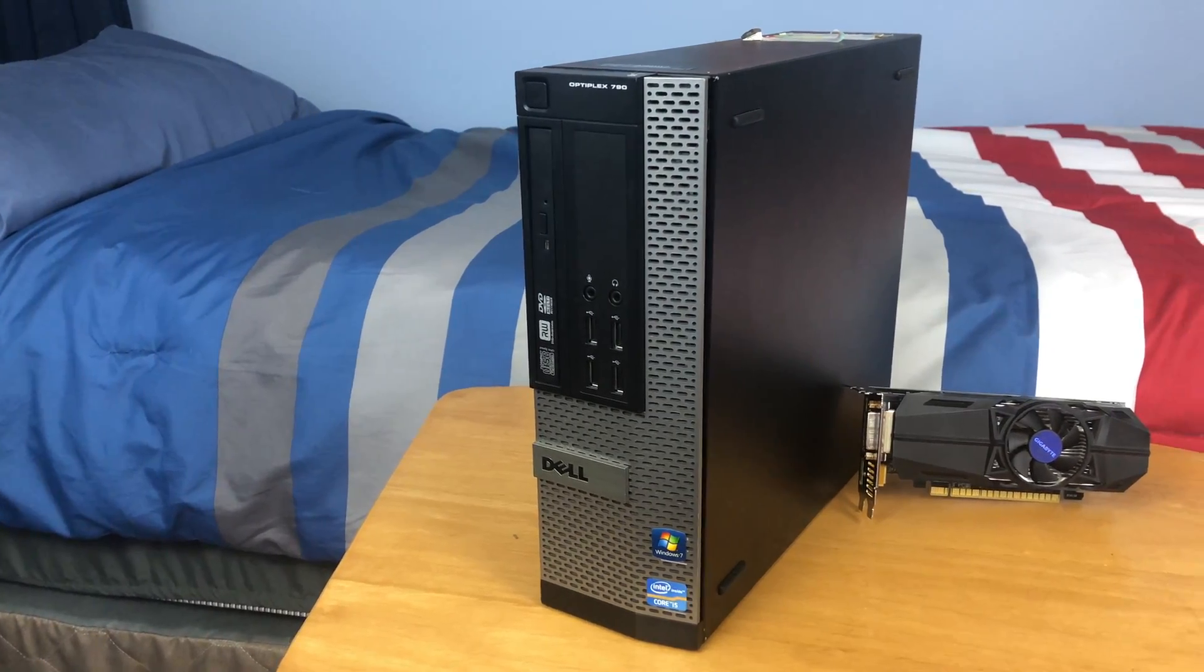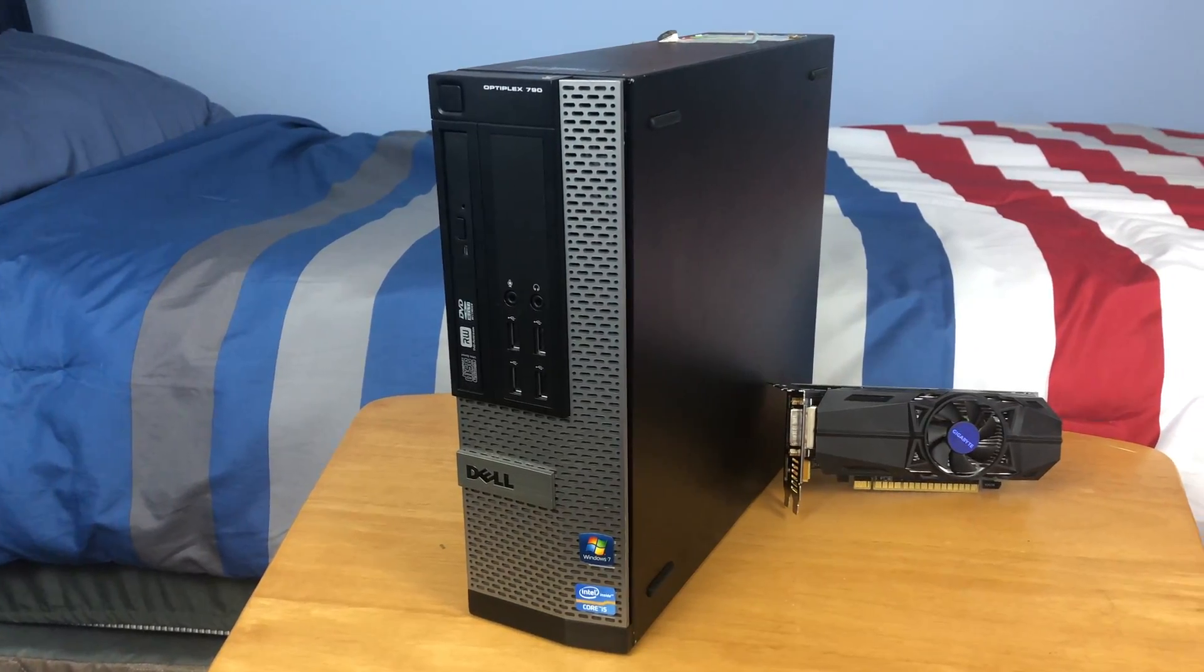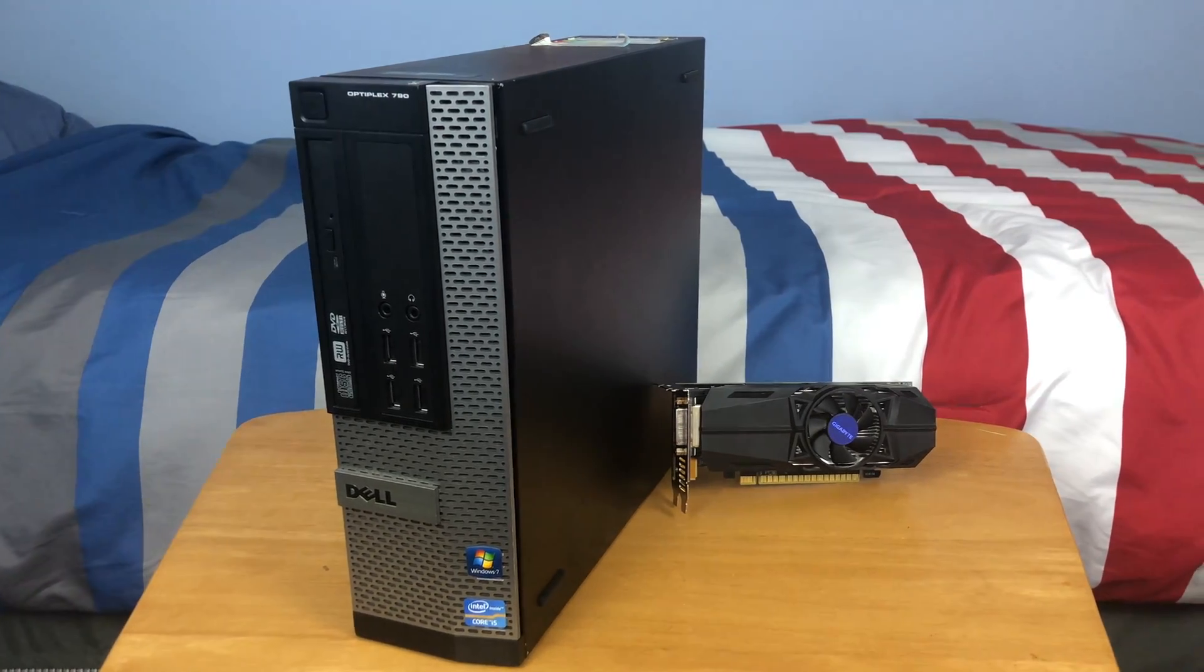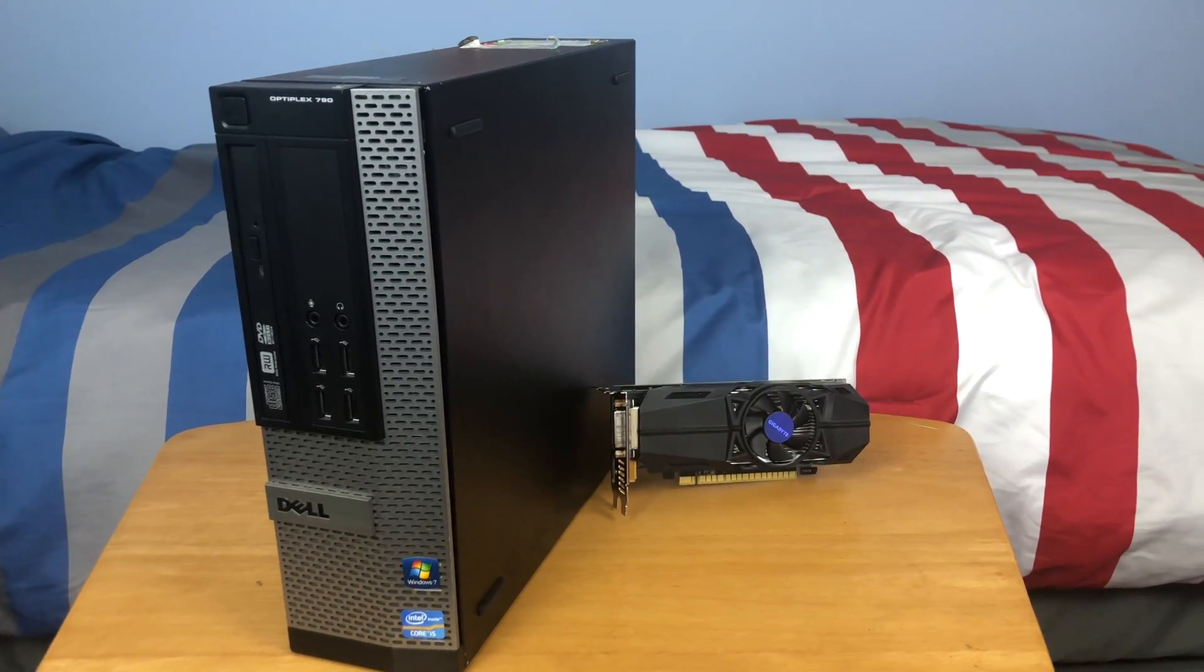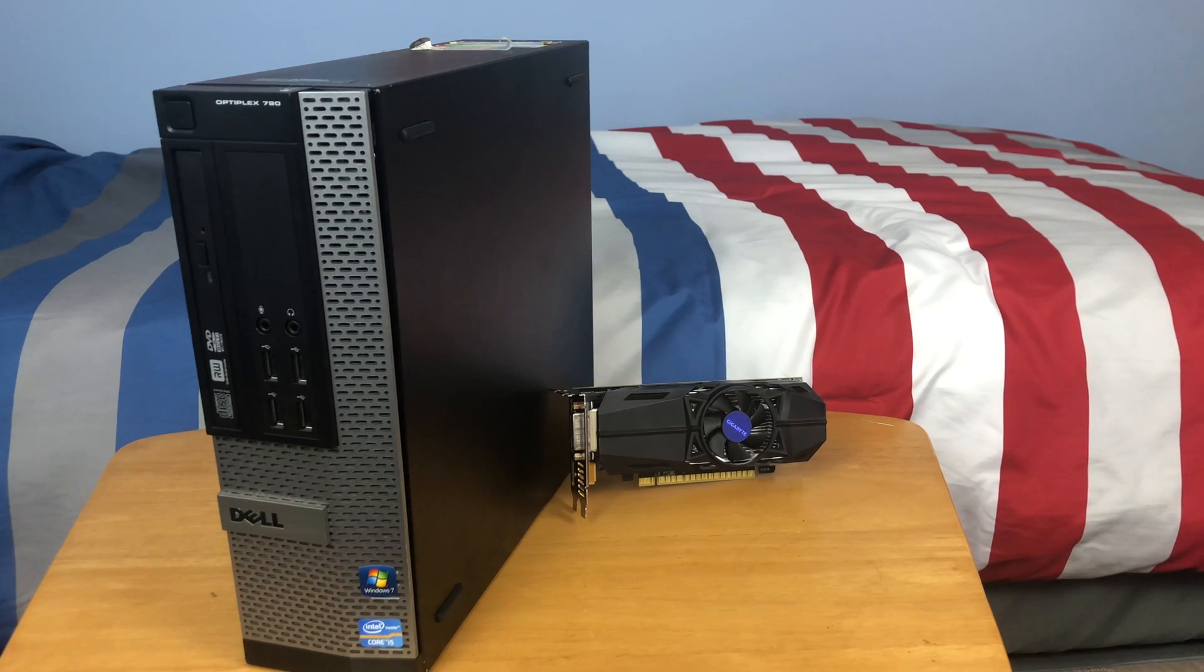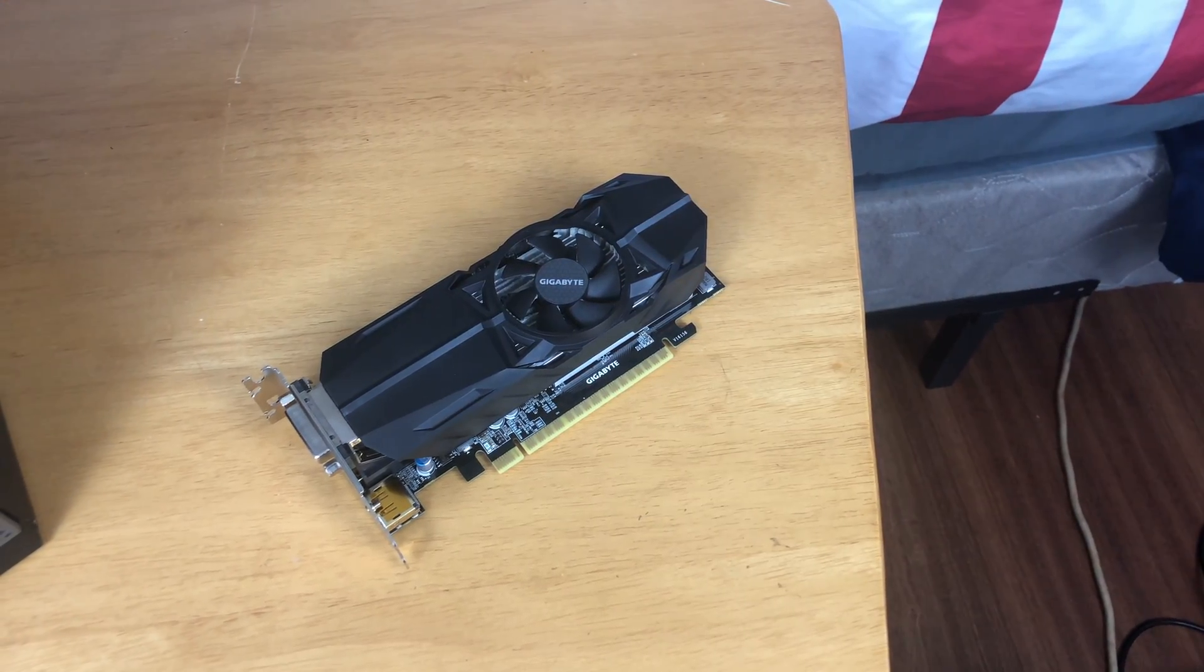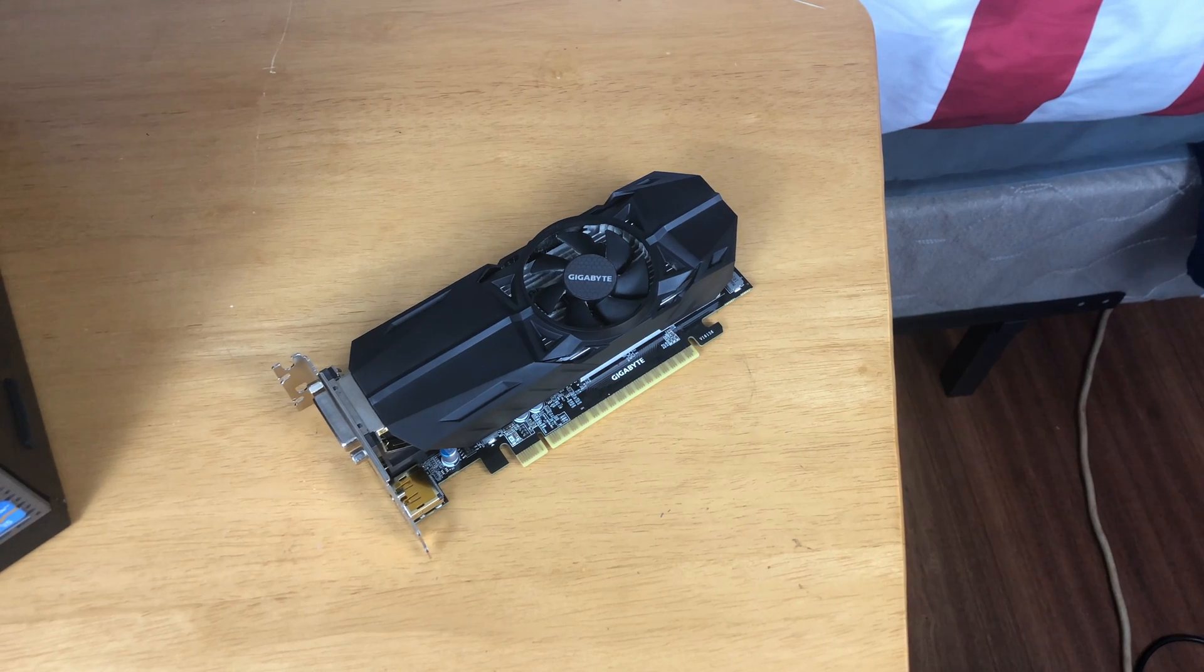Hey guys, this is Tech It Out and today I'm going to be showing you how to upgrade or replace the graphics card in a small form factor PC. This one I'll be demonstrating on is a Dell Optiplex 790, but it is similar for most small form factor PCs.